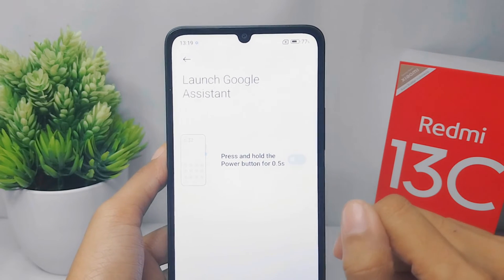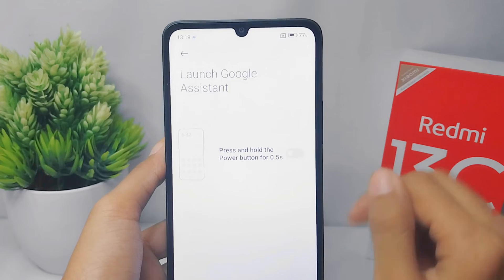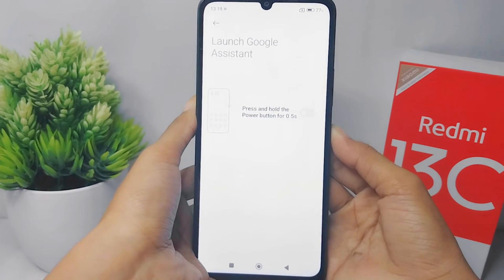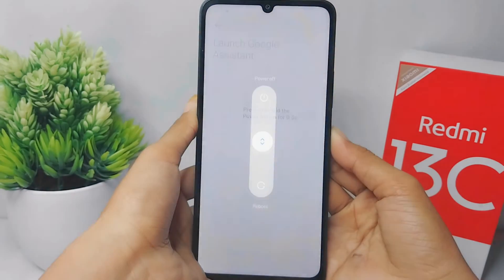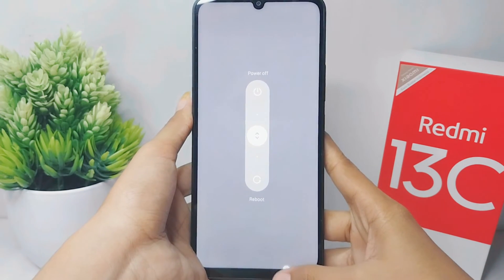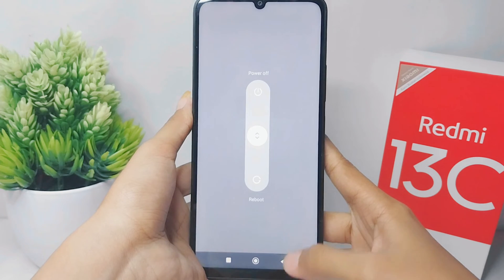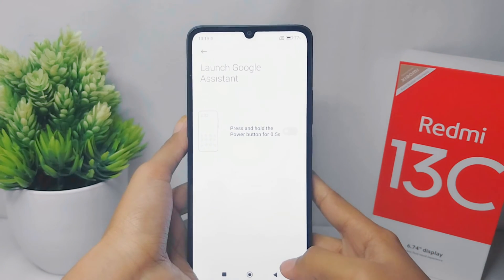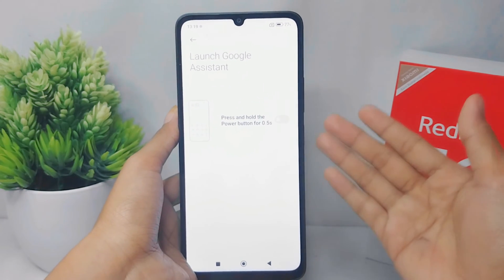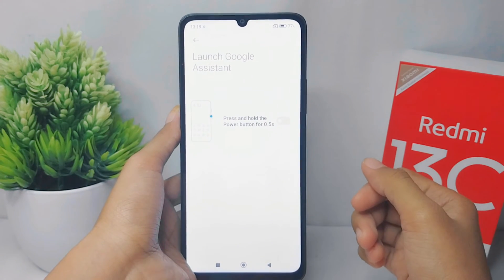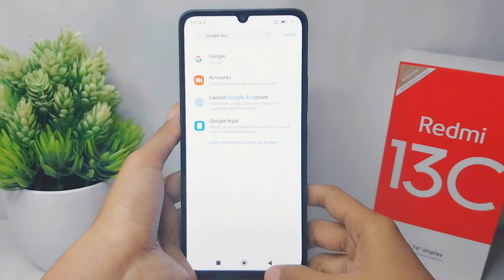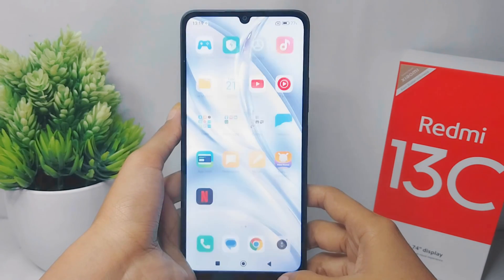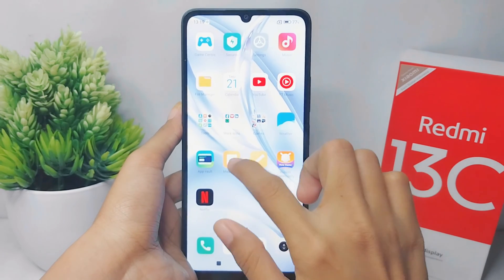That's the tutorial on how to turn off Google Assistant on the power button for the Redmi 13C device. If you found this video helpful, don't forget to like and subscribe to get more information from this channel. Thank you.